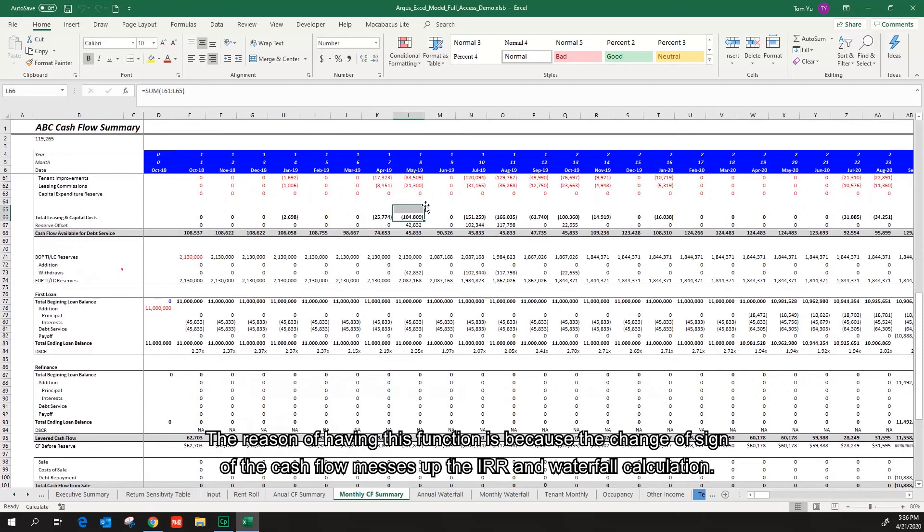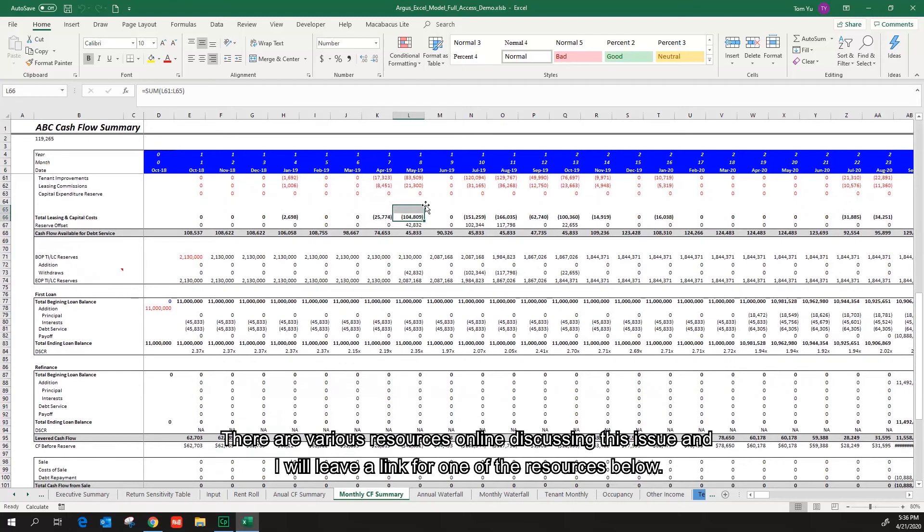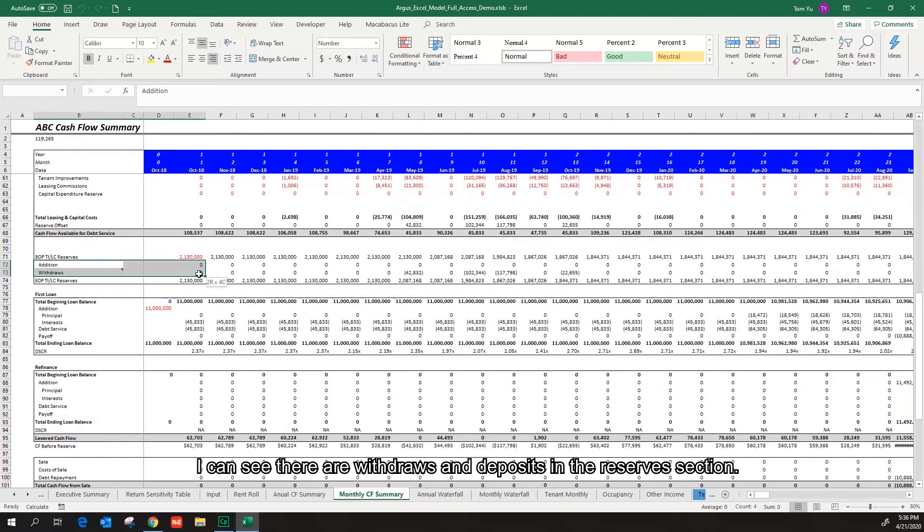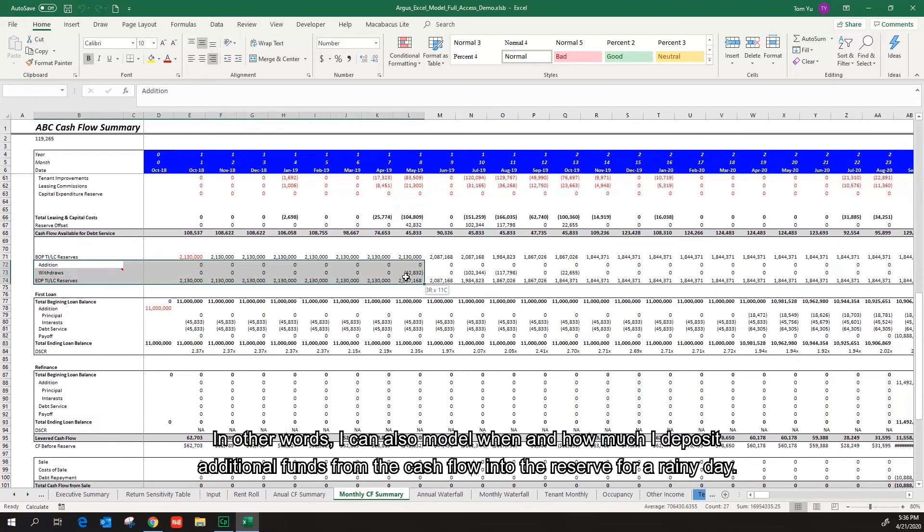The reason of having this function is because the change of the sign of the cash flow messes up the IRR and the waterfall calculation. There are various resources online discussing this issue, and I will leave a link for one of the resources below. I can see there are withdrawals and deposits in the reserve section. In other words, I can also model when and how much I deposit additional funds from the cash flow into the reserve for a rainy day.